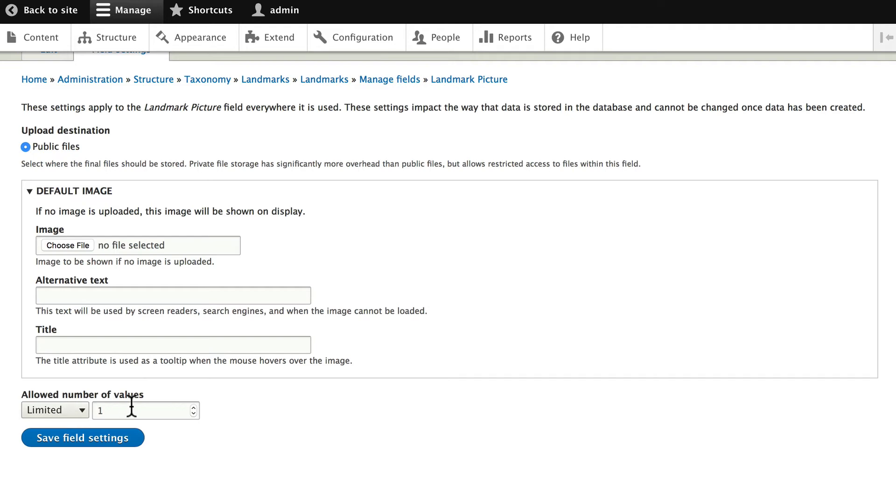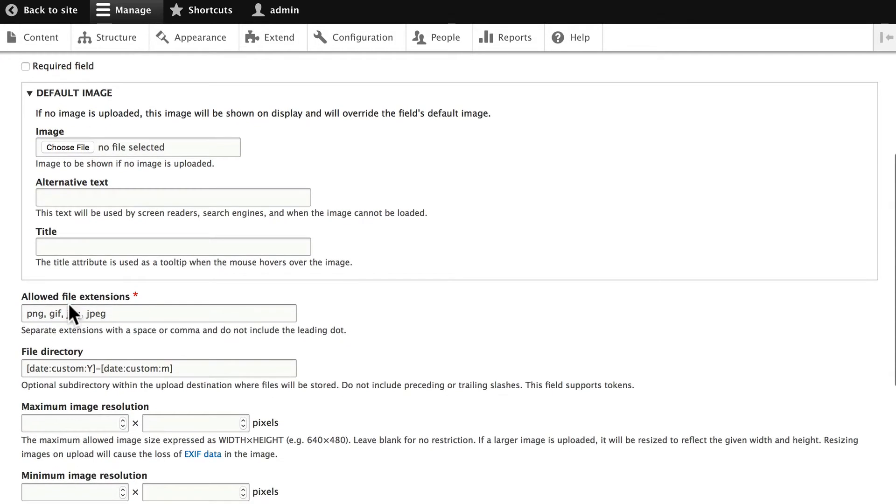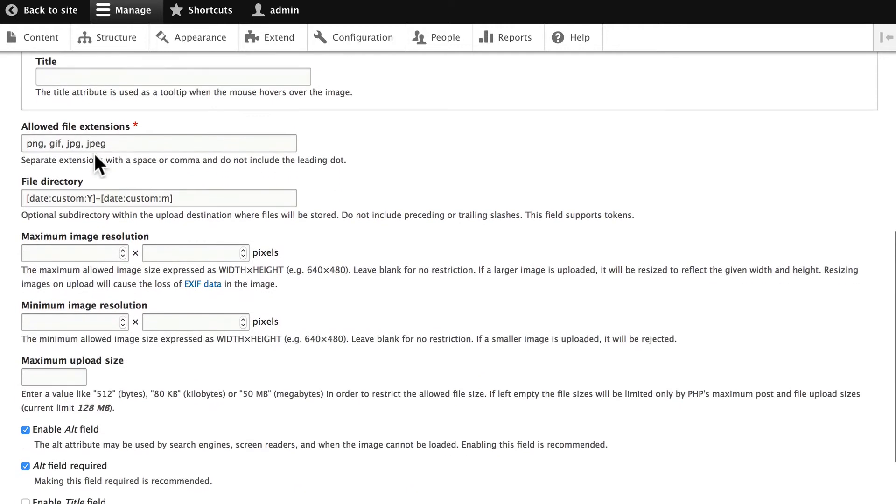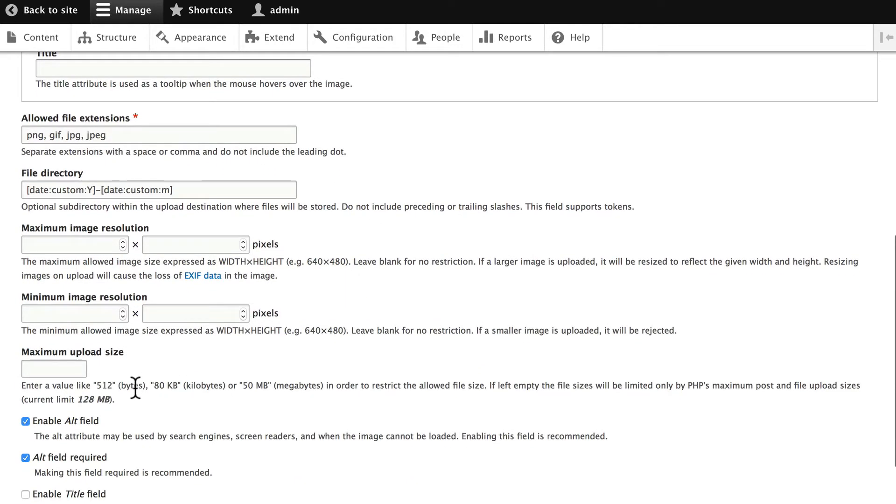We'll limit it to just one. Click Save Field Settings. We won't require it. And you'll remember that these are exactly the same as our field settings on our content type. Let's change the file directory to Landmarks.